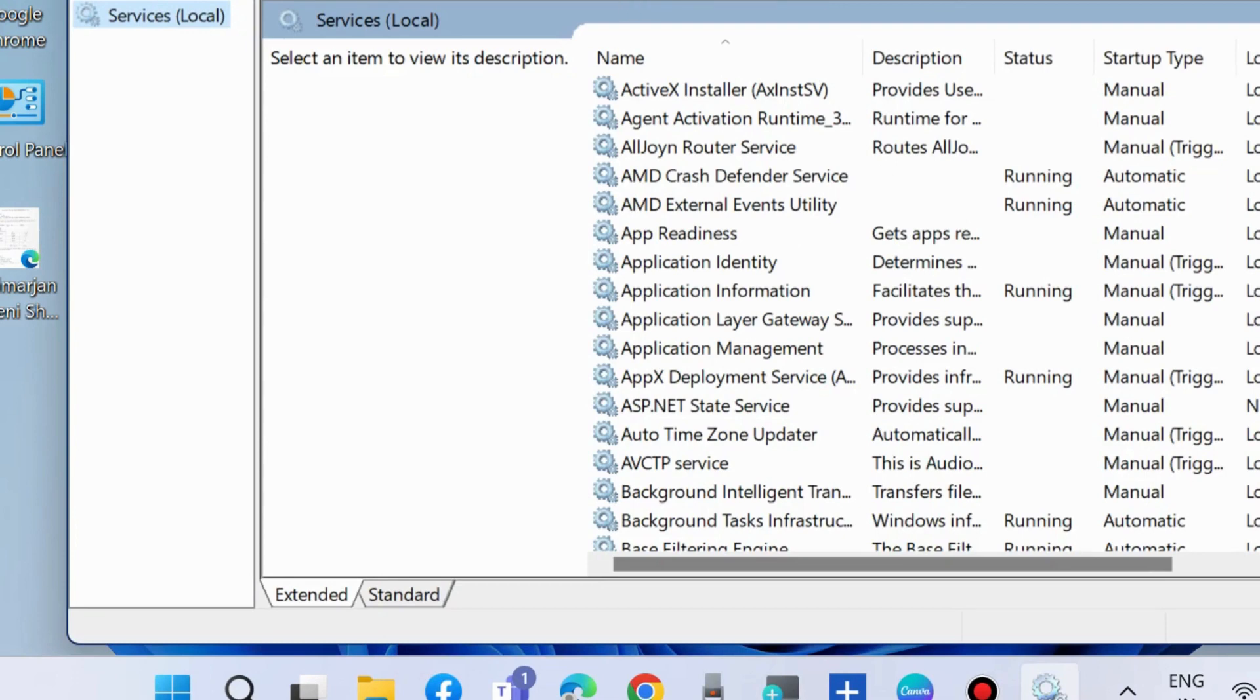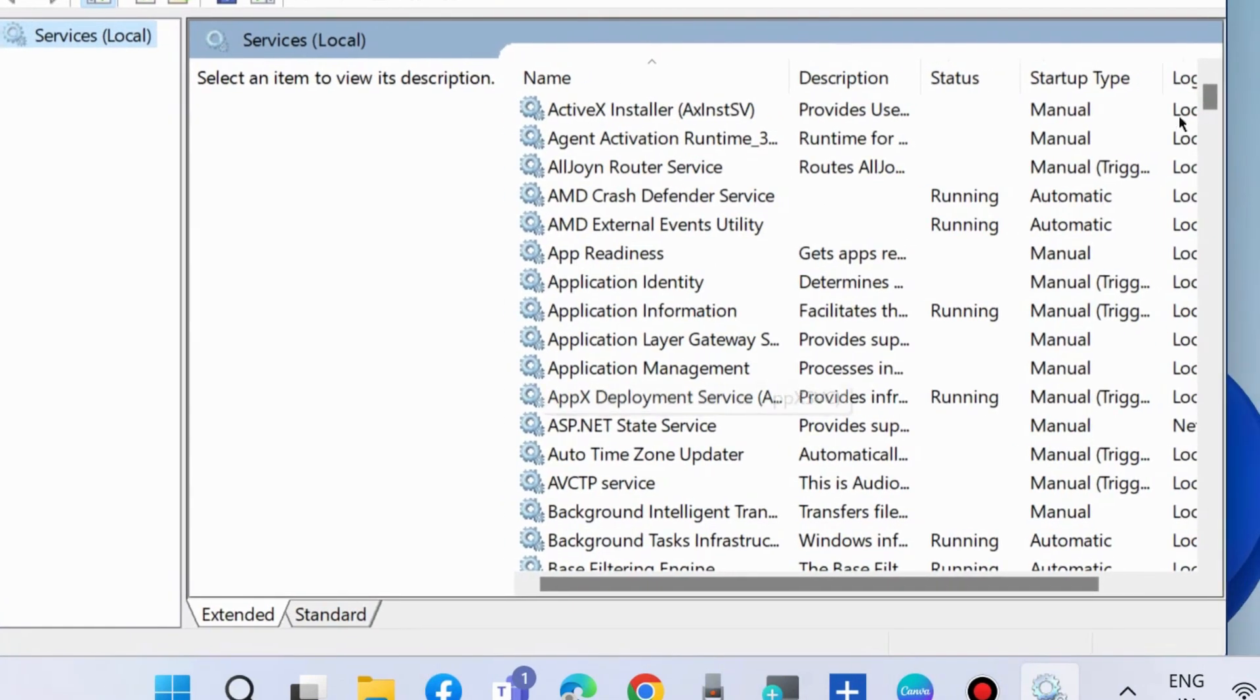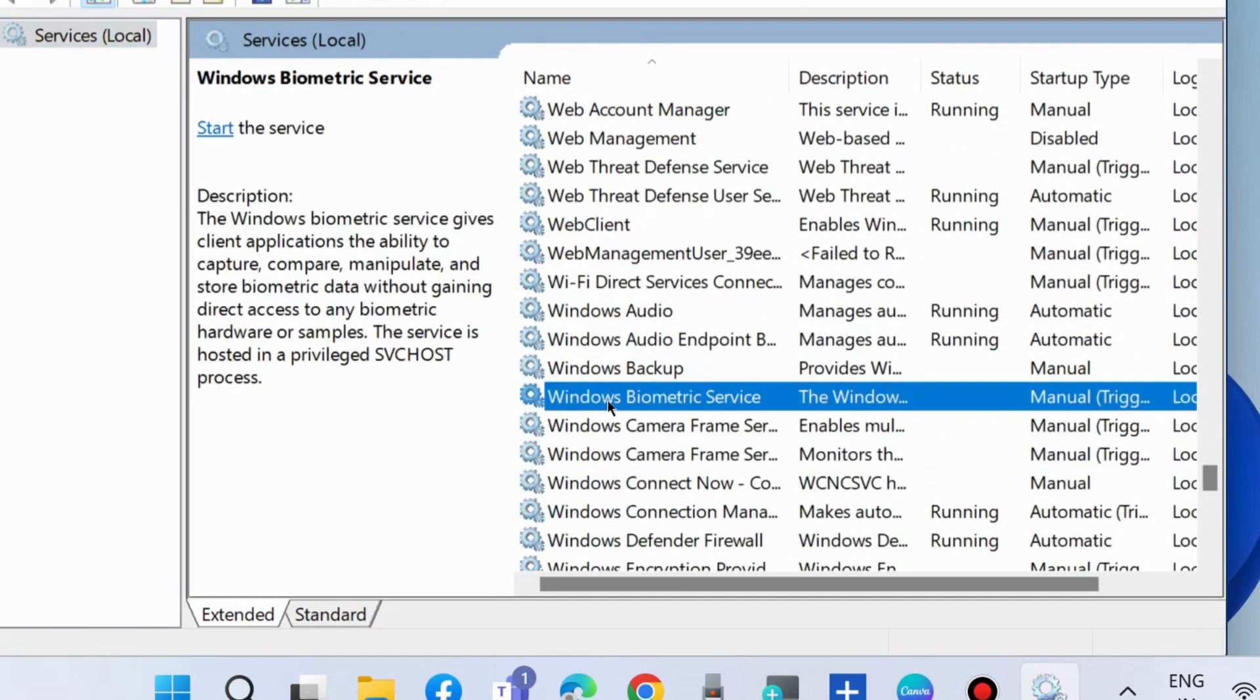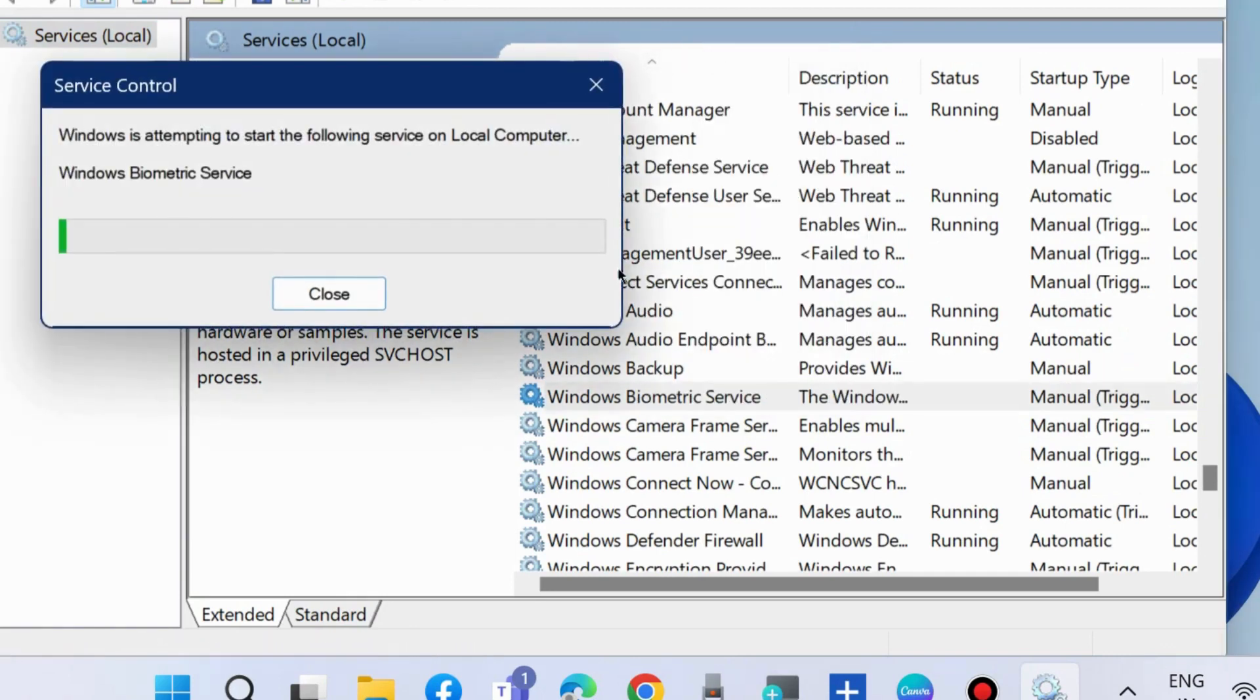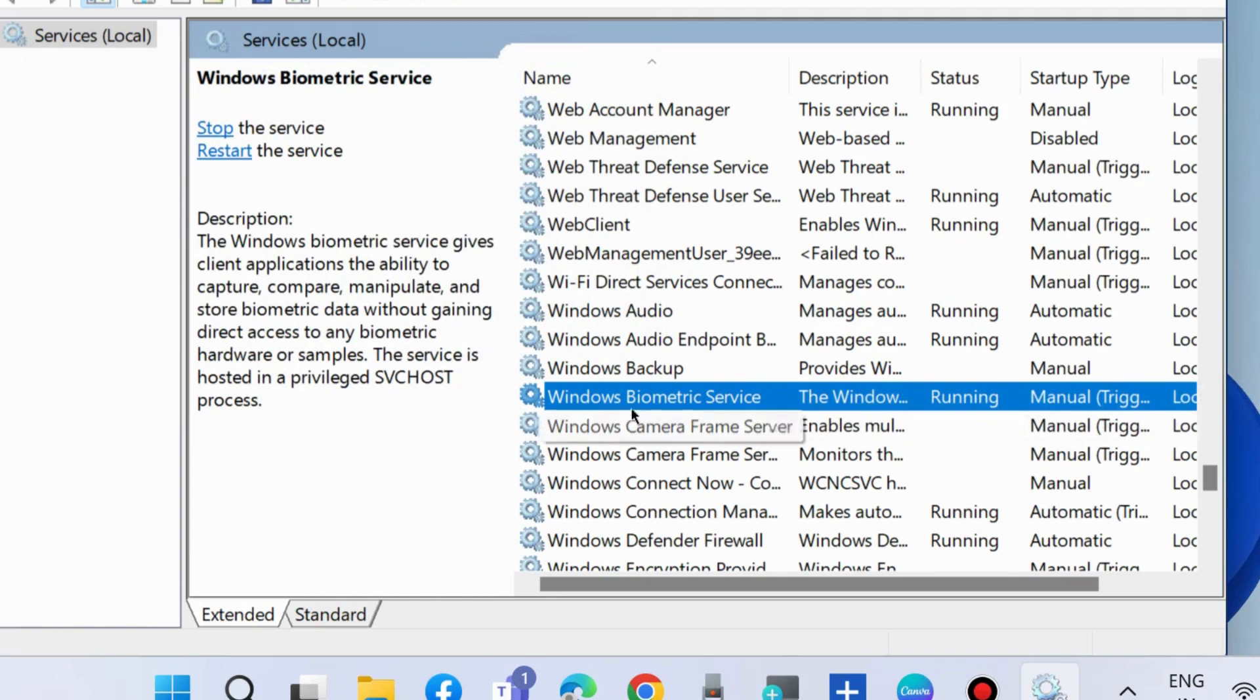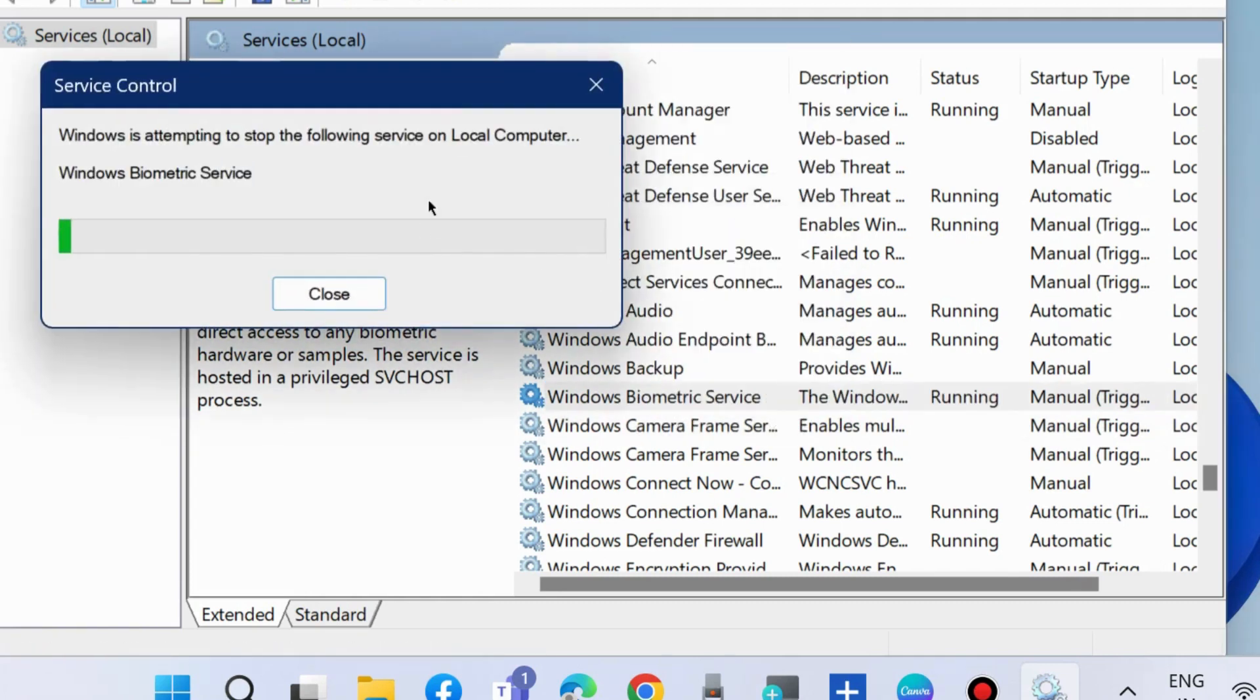In Services window, look for Windows Biometric Device. Scroll down and you will find the option Windows Biometric Services. Right-click on it and choose Start. If you find it already in Start mode, then right-click on it and choose Restart Windows Biometric Device in your system.